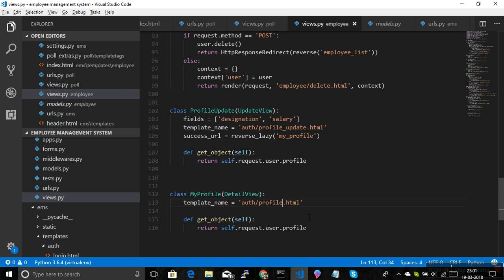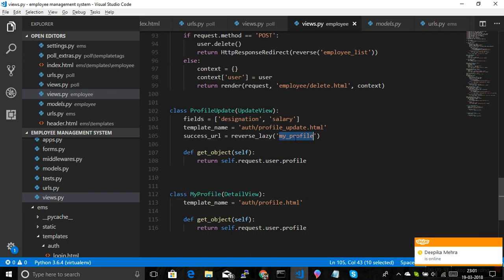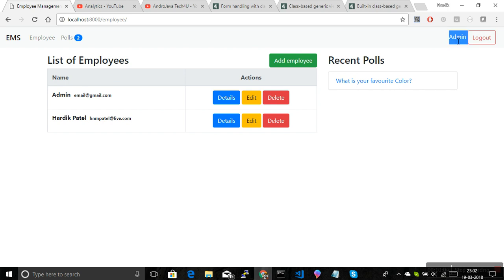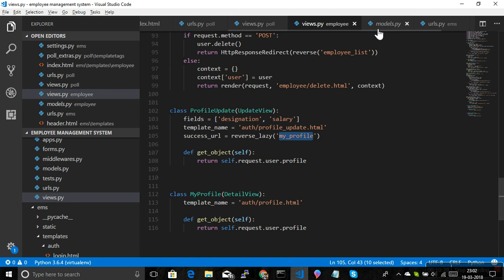Now the views are ready. We need to do three things: create the HTML templates, register the URLs with the names 'my_profile' and 'update_profile', and add a link in the navbar so clicking the username shows the profile page with an 'Edit Profile' button that leads to the update form. Let's create the URLs first.